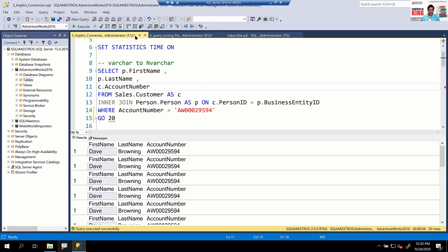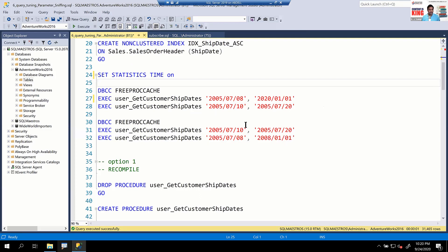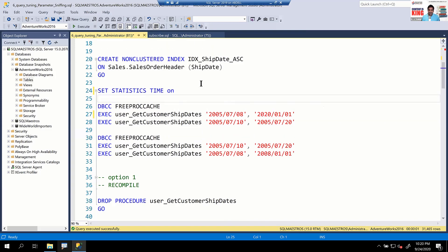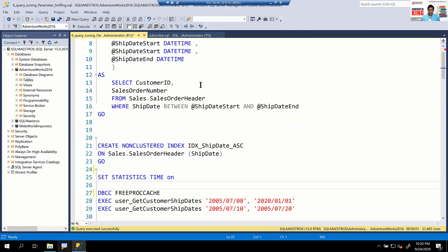Now for the third demo: parameter sniffing. If you already know about this, it's still a common thing I keep seeing, so I want to propagate it to the audience. Parameter sniffing is essentially a good thing in SQL Server — it's not bad — but sometimes it can cause issues.